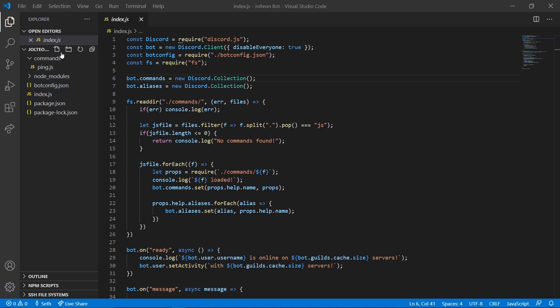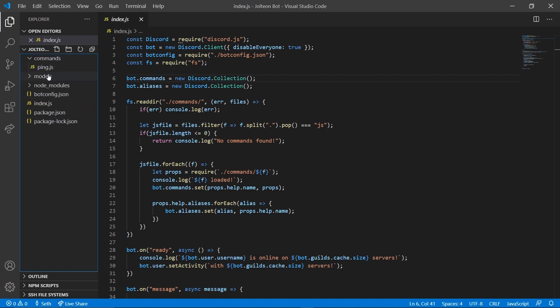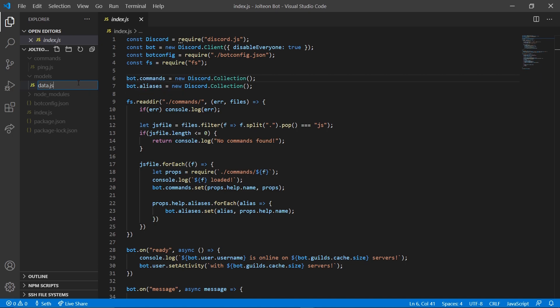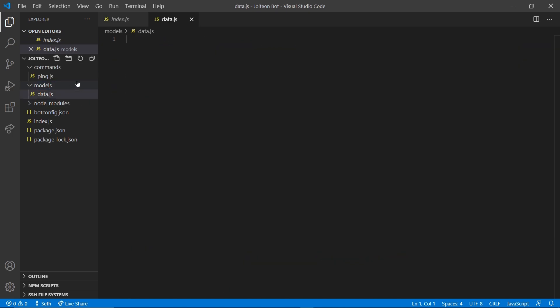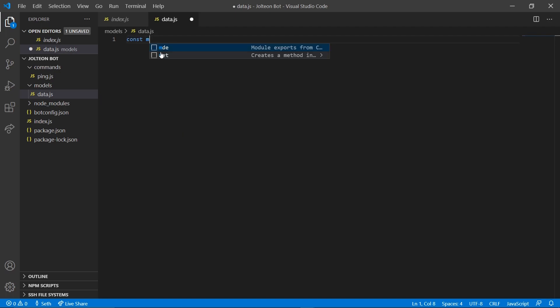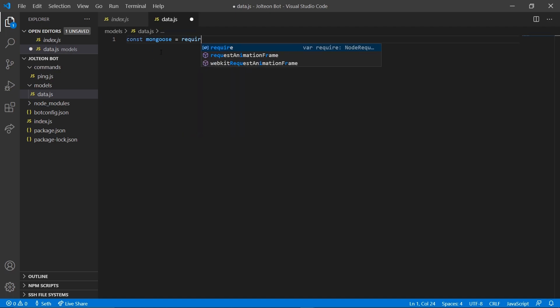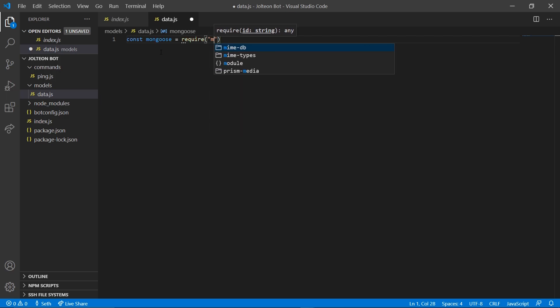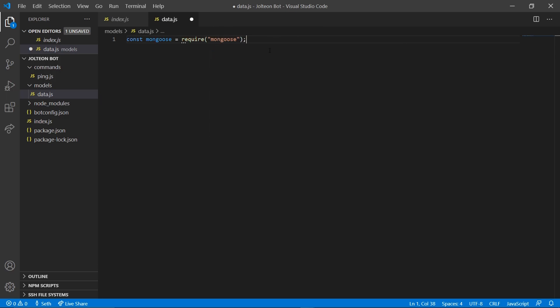For that to happen we're going to need to create a new folder. You can click this new folder icon and name it models. In that models folder we're going to right-click it, new file, and type data.js. In here we're going to add some code of our own. We're going to do const mongoose equals require mongoose.